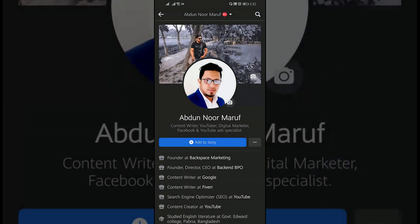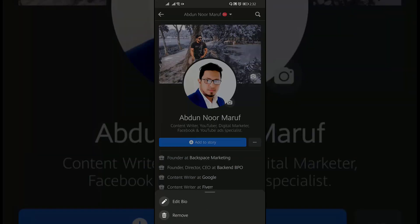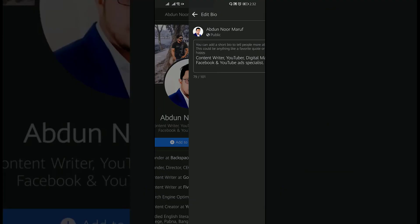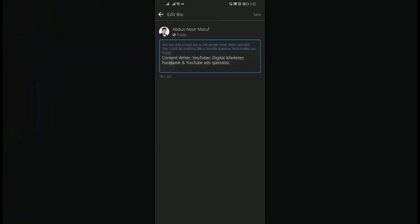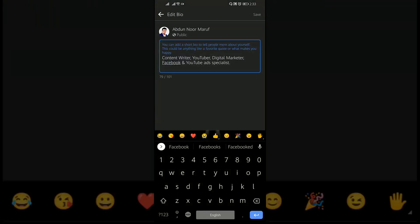Tap on the bio or intro and tap edit. Here, type something about yourself and then tap on save.